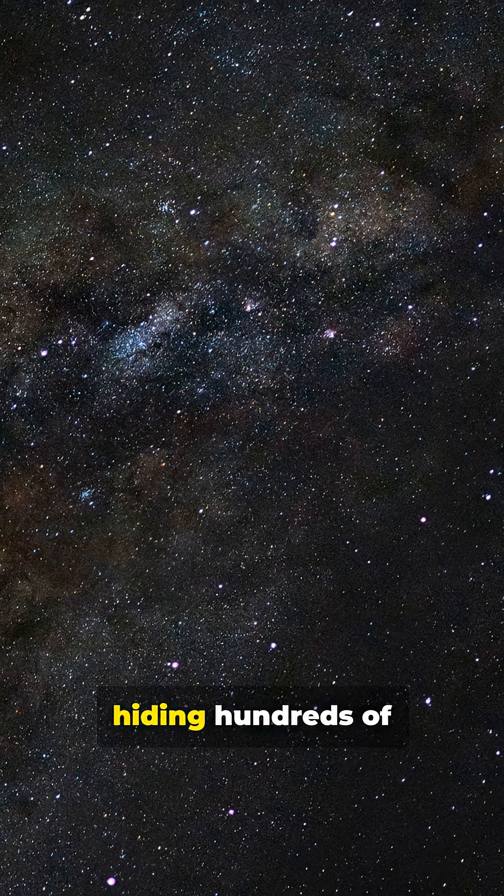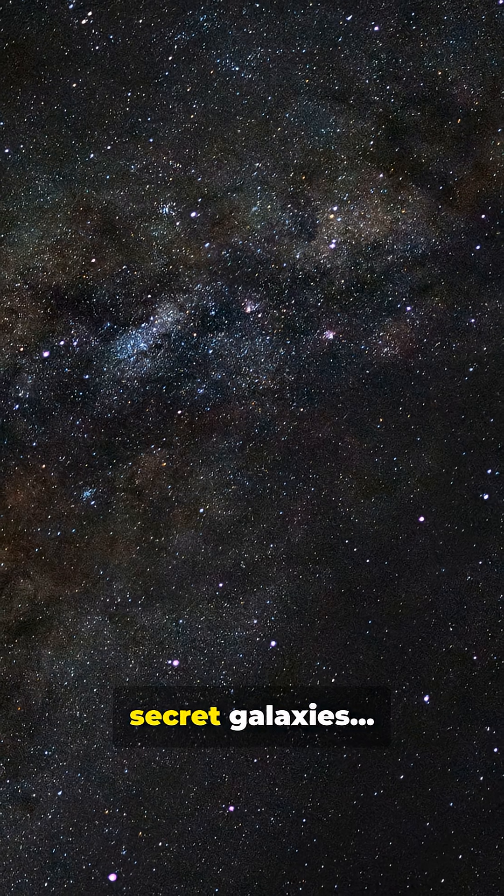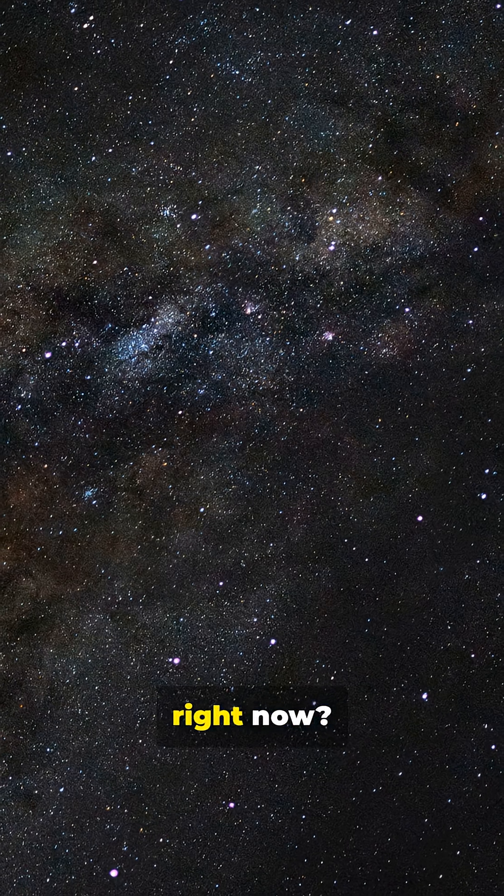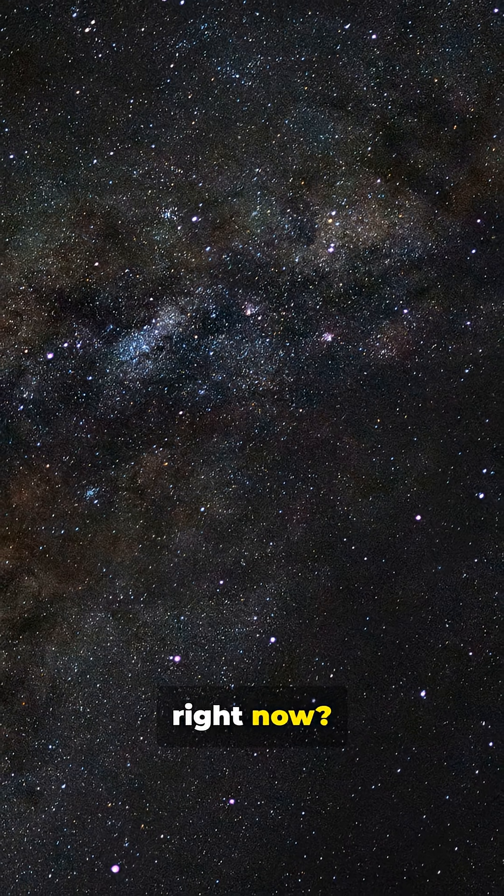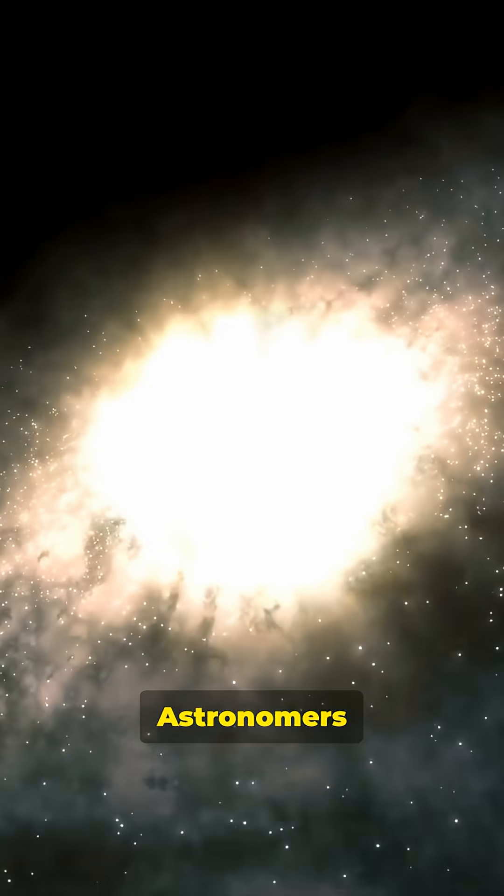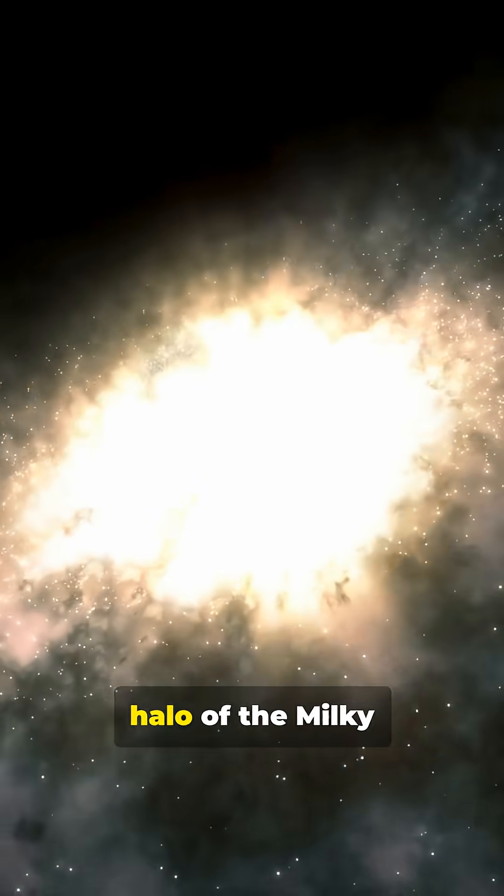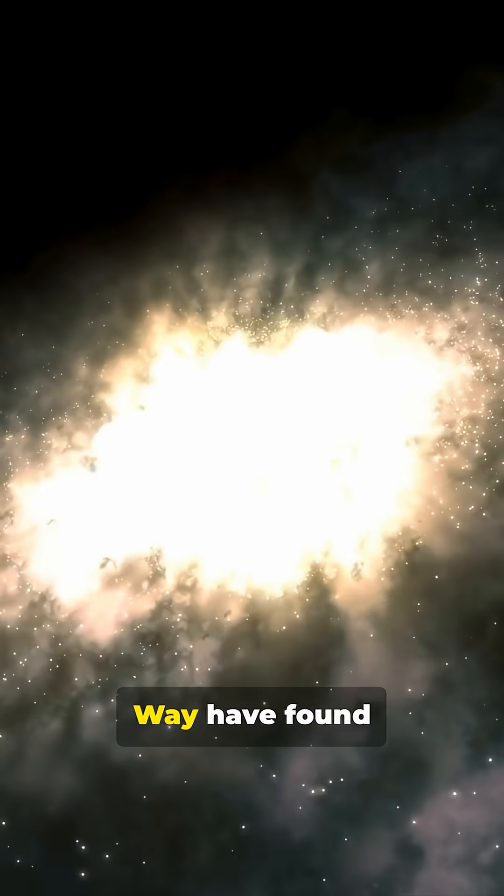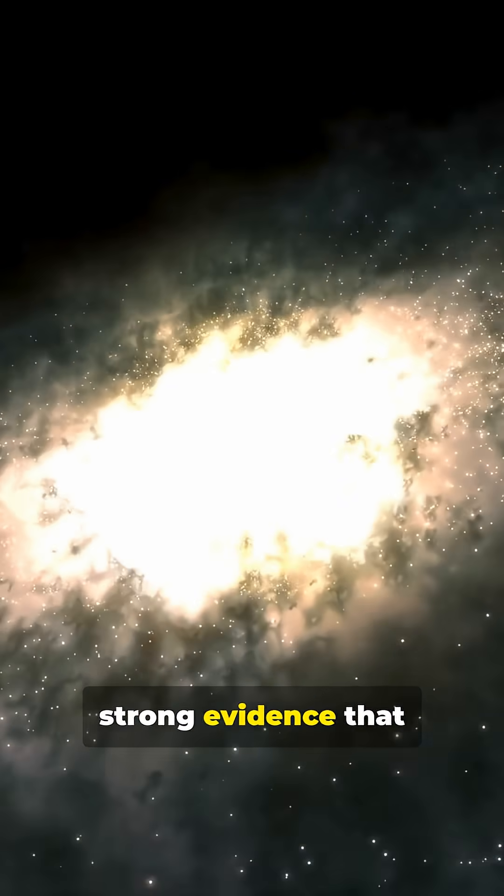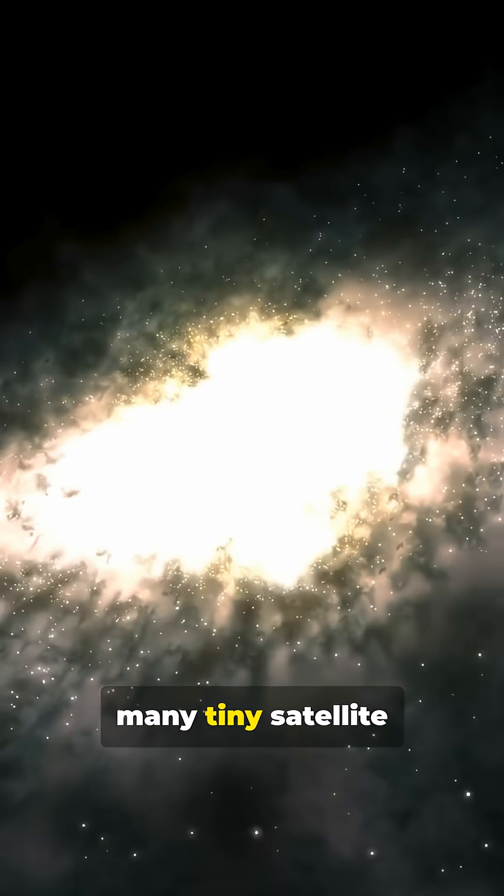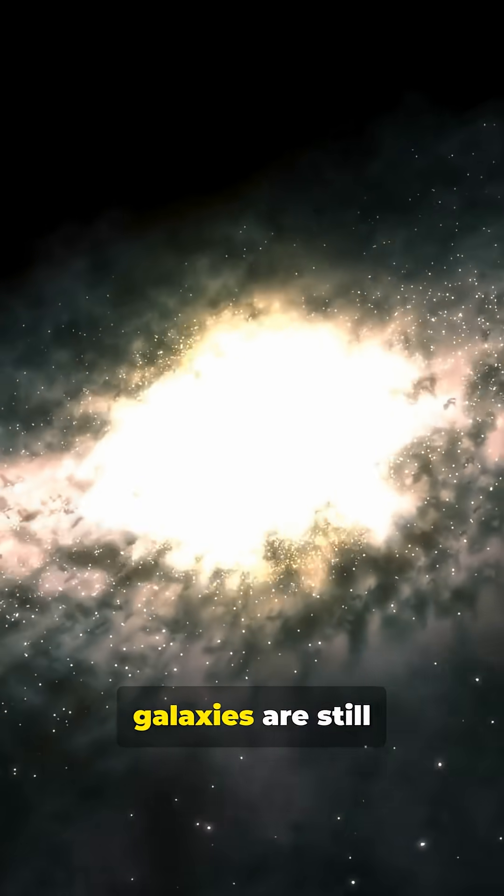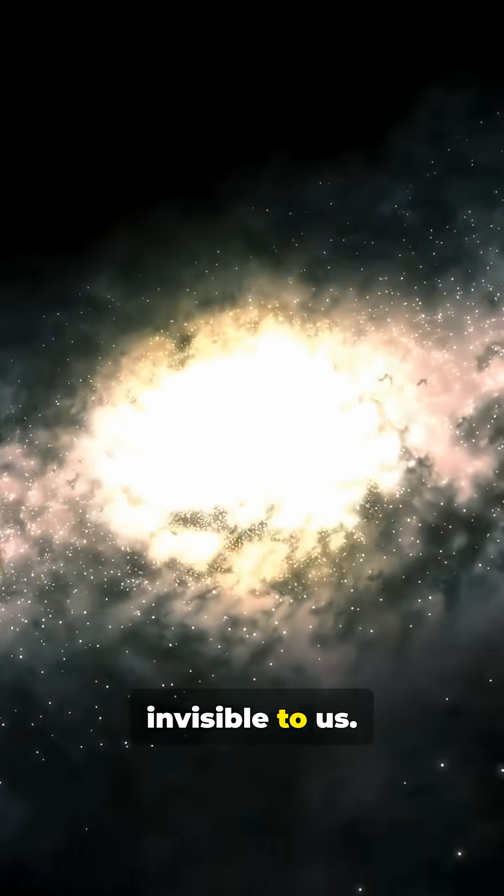Did you know our galaxy might be hiding hundreds of secret galaxies right now? Astronomers studying the outer halo of the Milky Way have found strong evidence that many tiny satellite galaxies are still invisible to us.